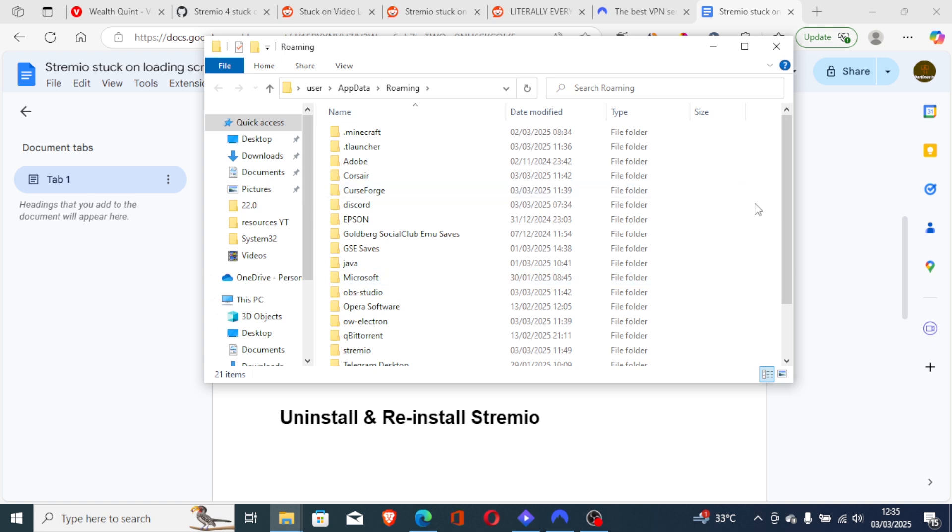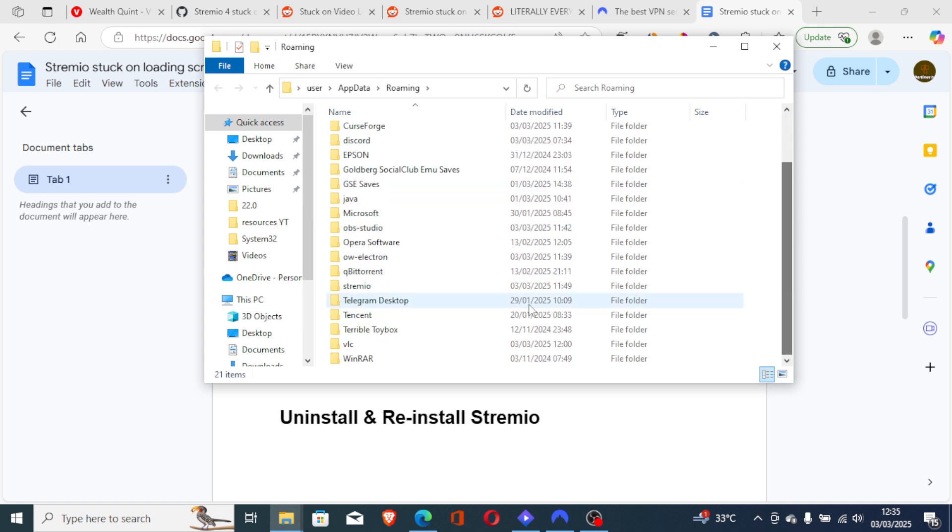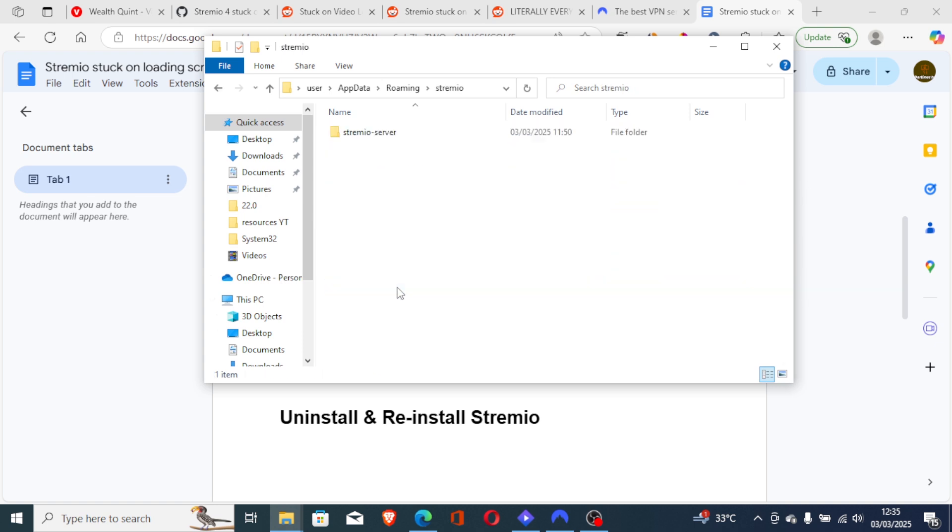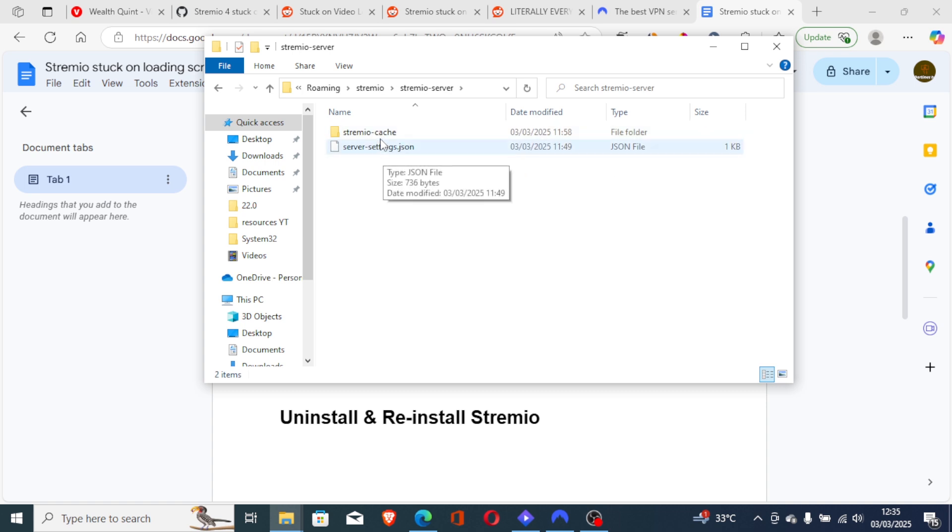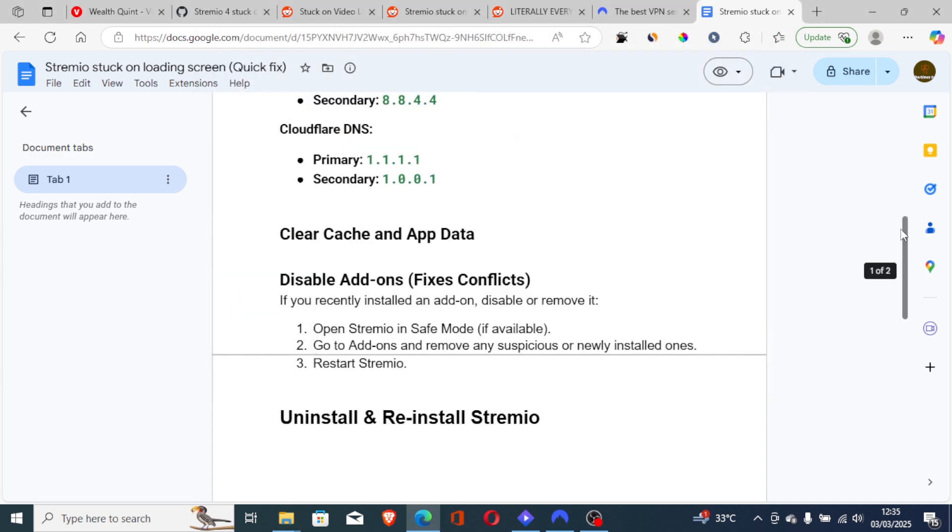Now, scroll down and look for the Stremio folder. Open the Stremio folder, then open Stremio Server. Now, delete the server settings.json and the Stremio Cache folder. This will clear your cache and app data for the Stremio app.